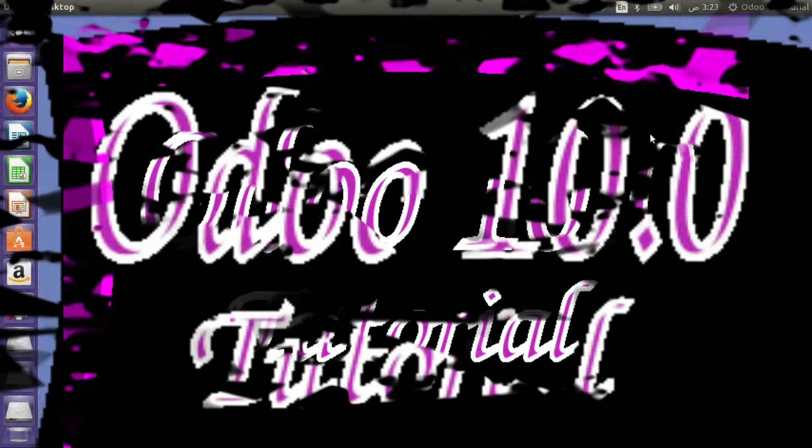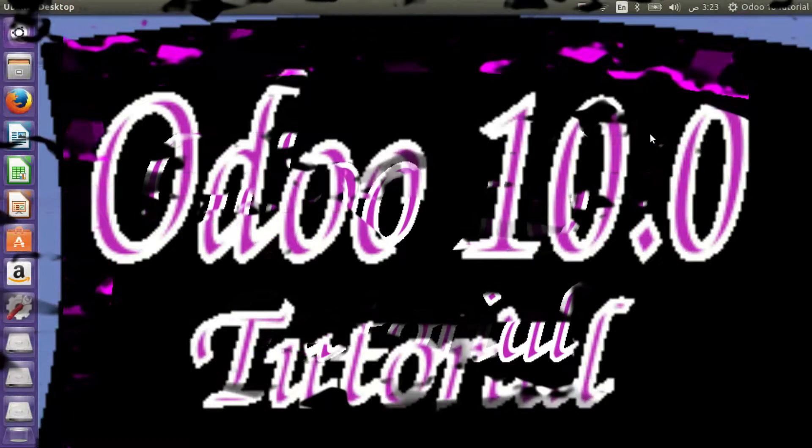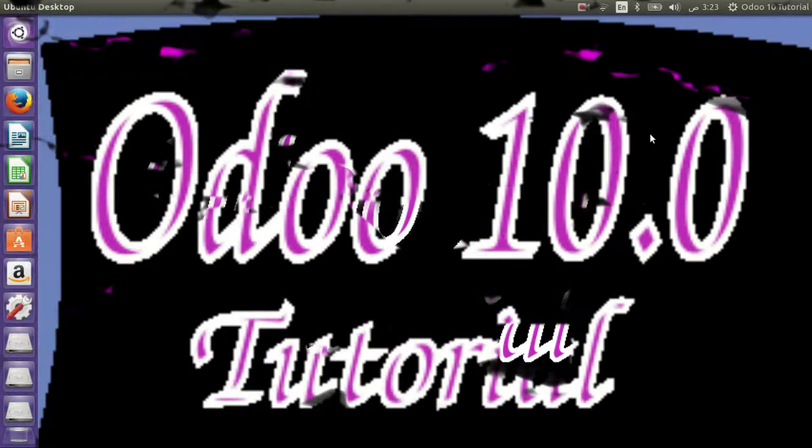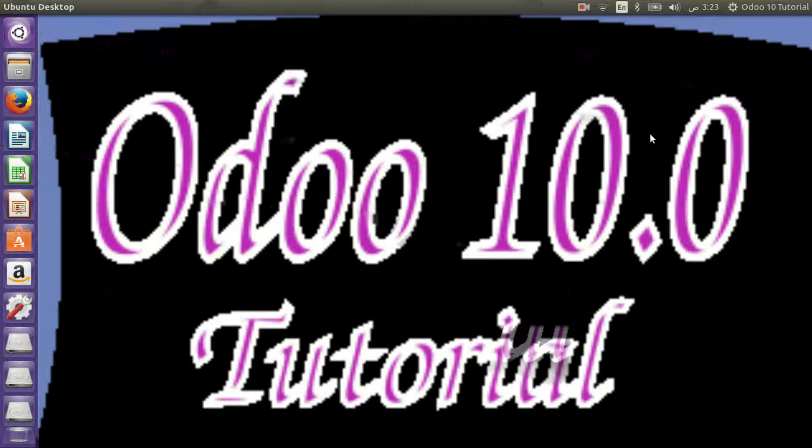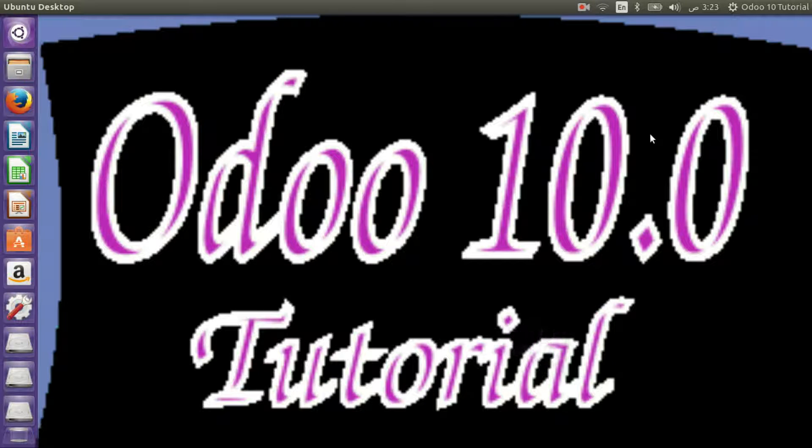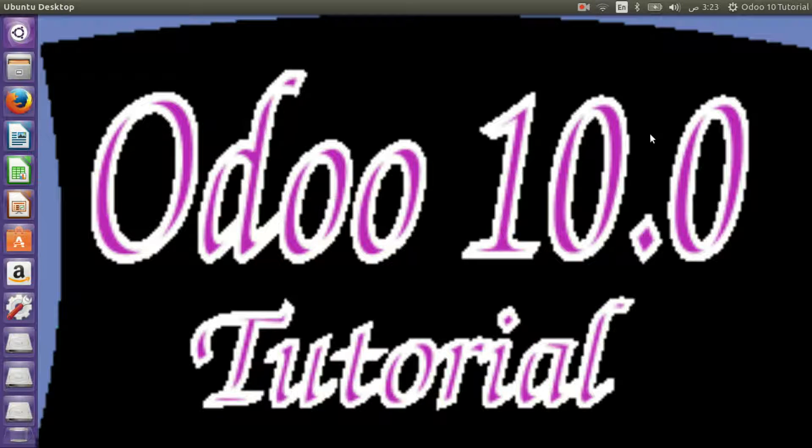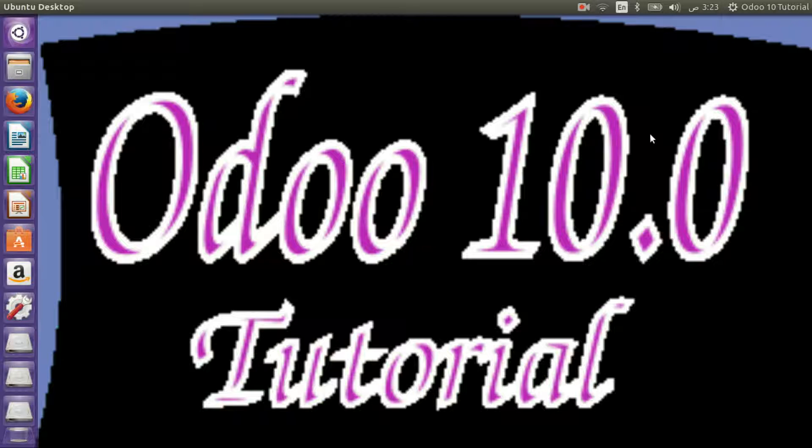Hello everybody and welcome to a new lecture of Odoo 10 tutorial. Today we are going to learn how to download Odoo 10 from GitHub repositories so that you can get updates daily if you want.